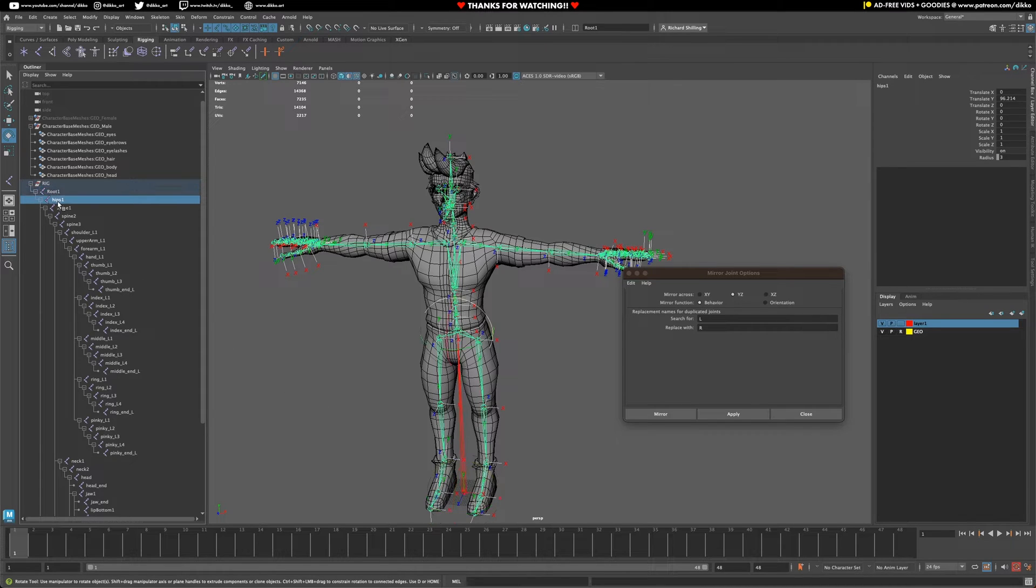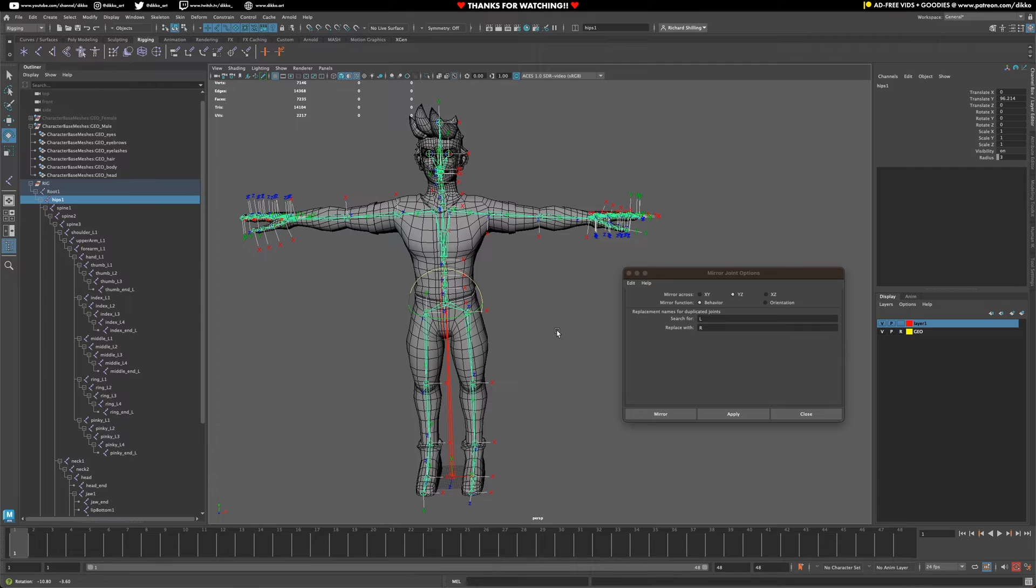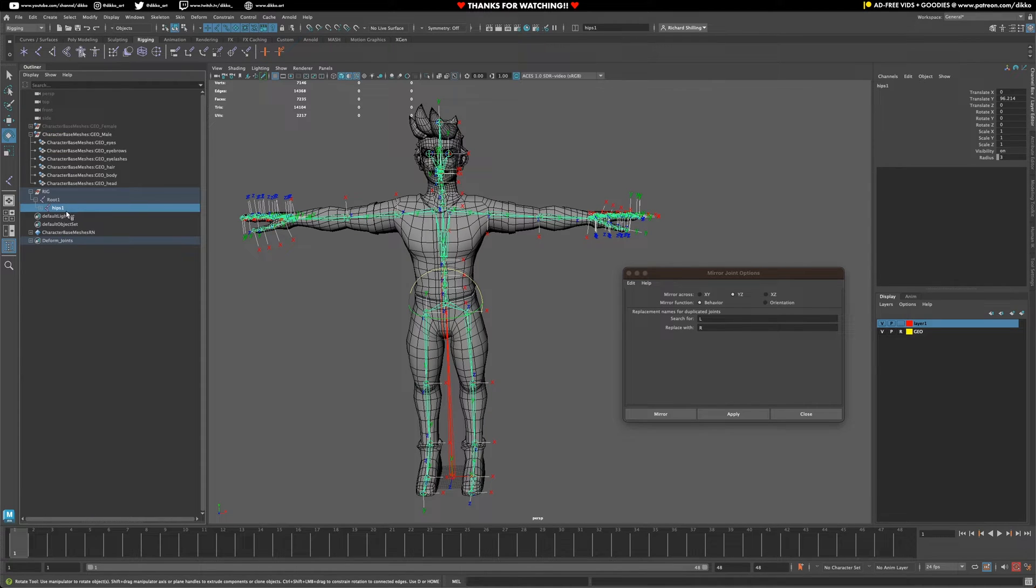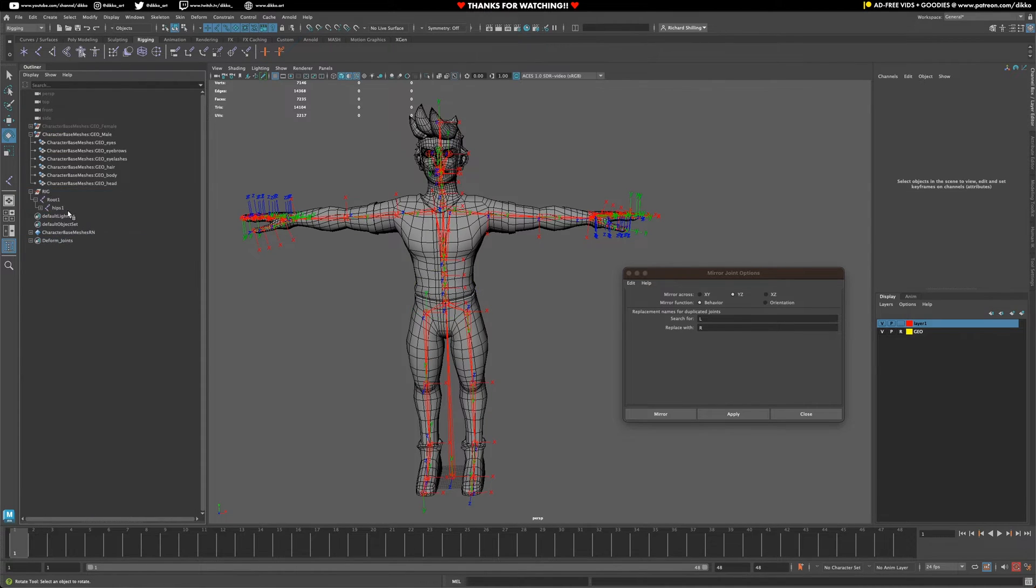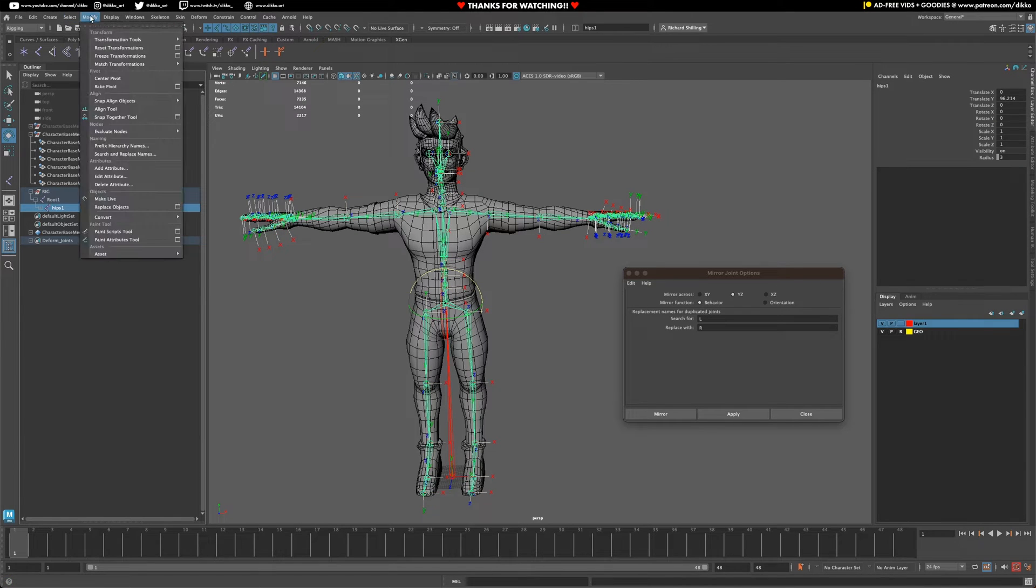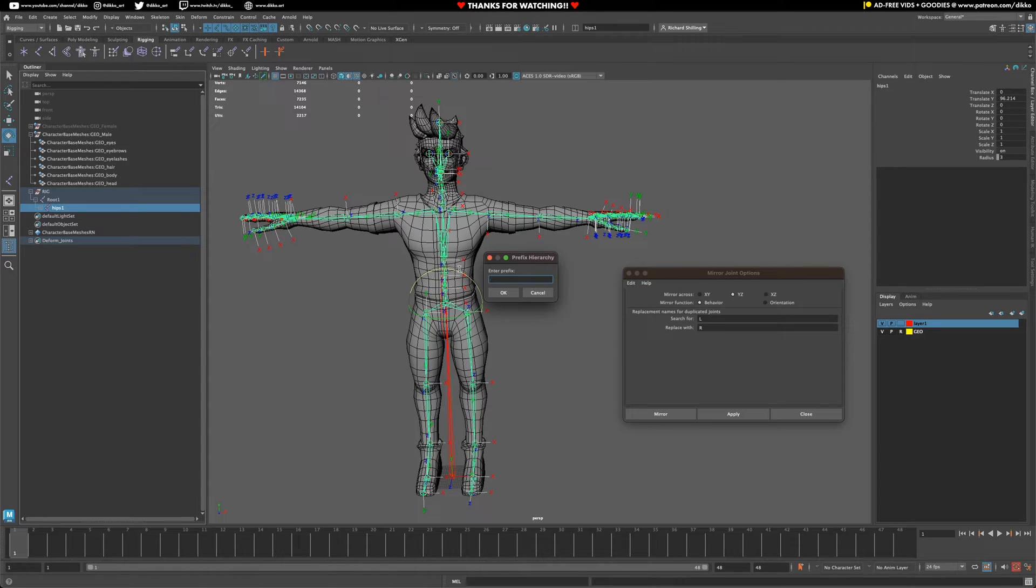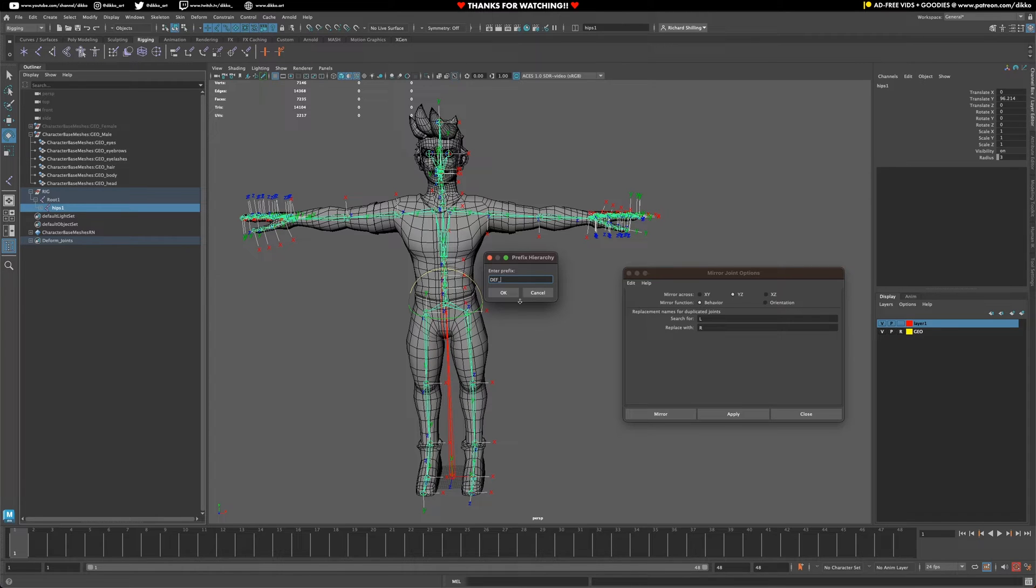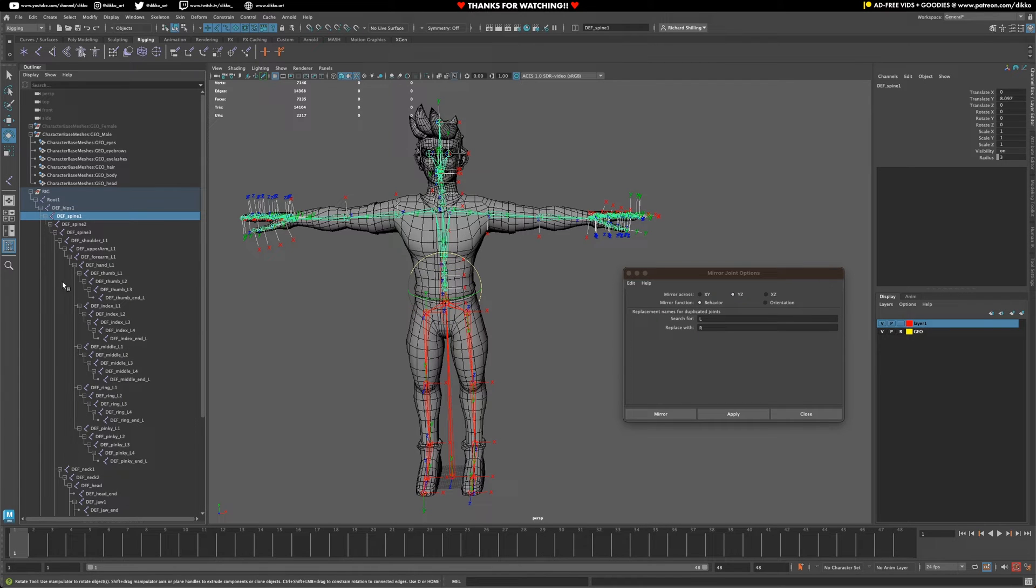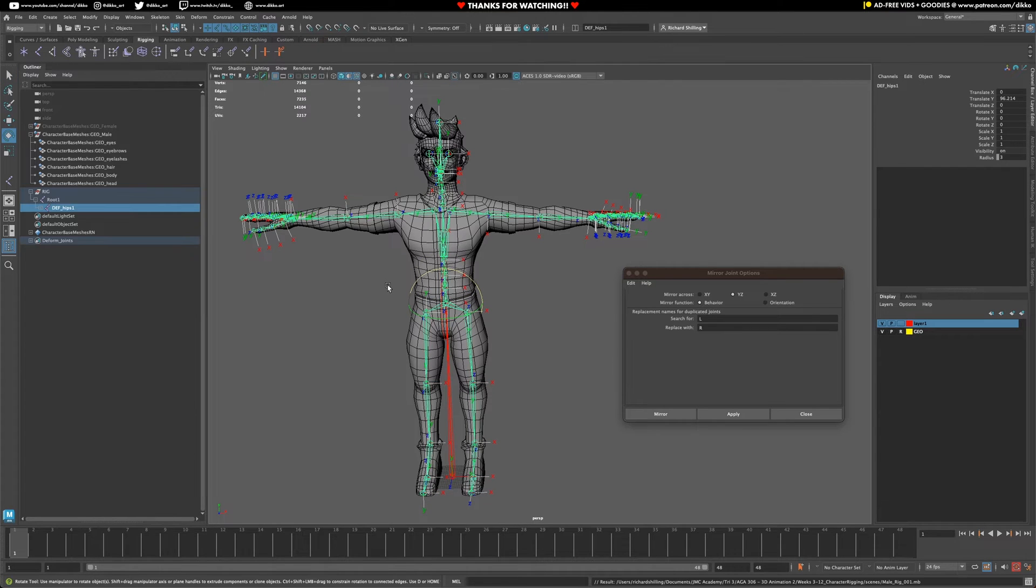We need to only select these joints going down from there to affect the rig. We want to make sure our naming is nice and clear. Select the hips, go down to modify, prefix hierarchy names, and set the prefix to DEF for deform. Just push OK and that will add the prefix to everything in our rig. That's exactly what we want. Save the file.